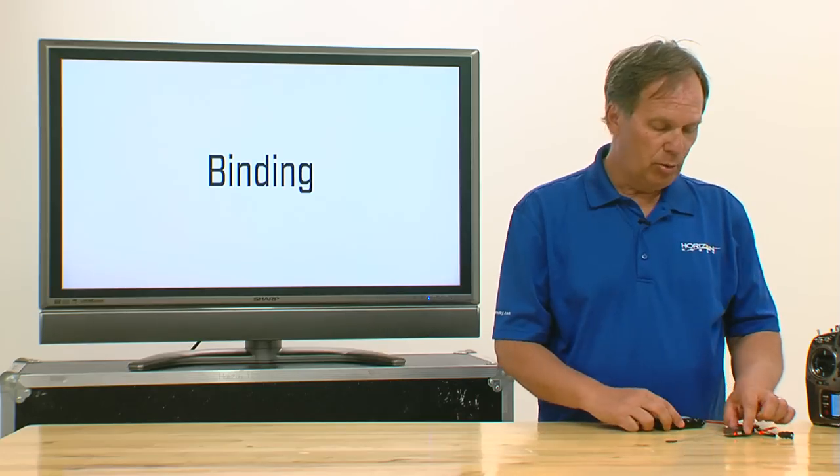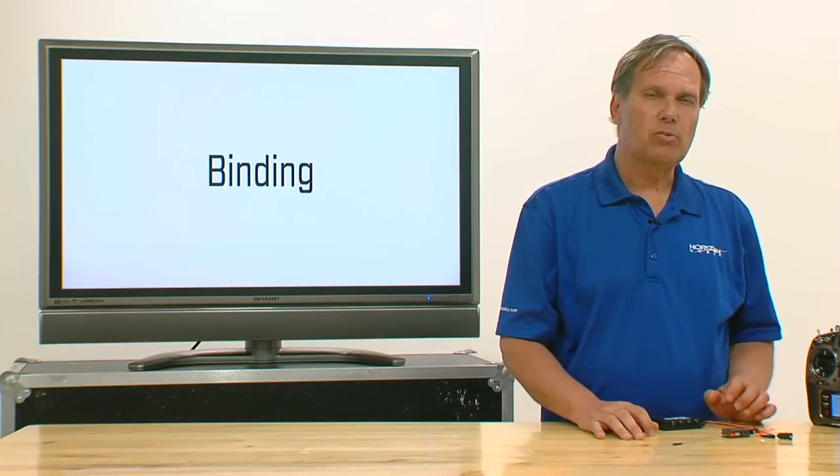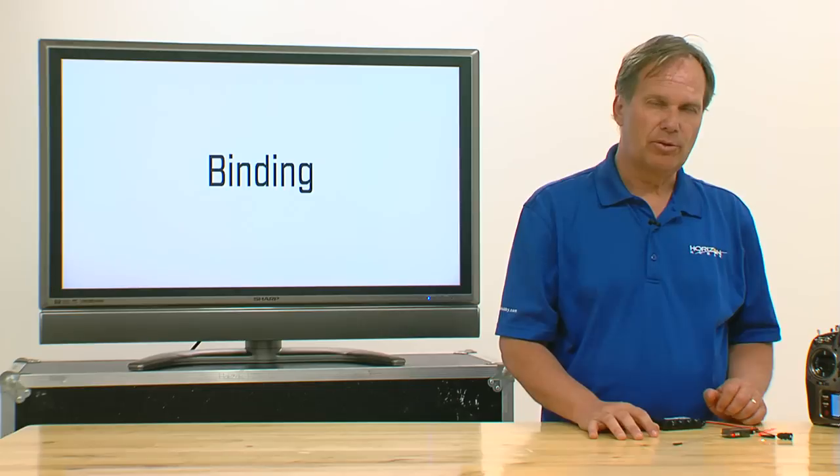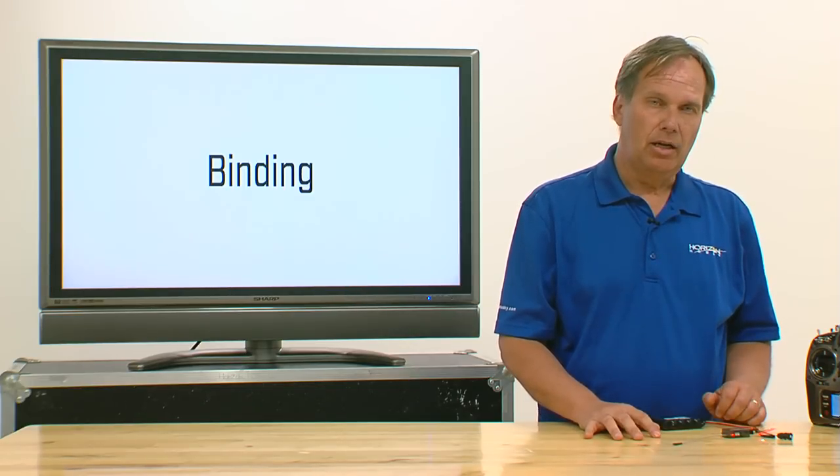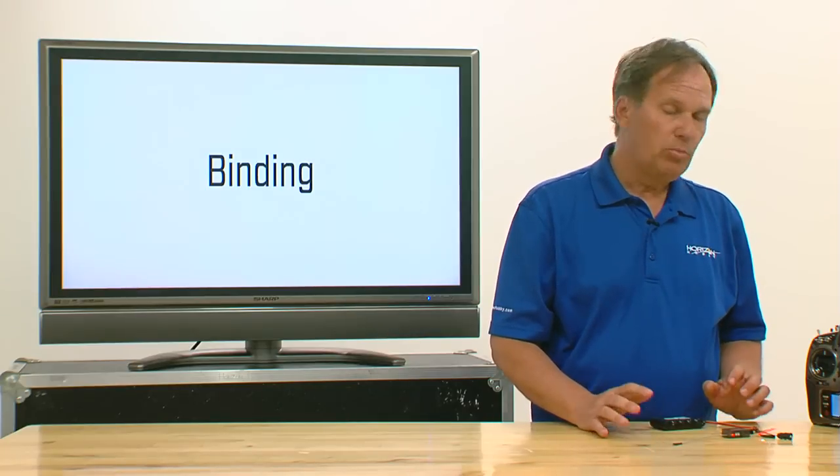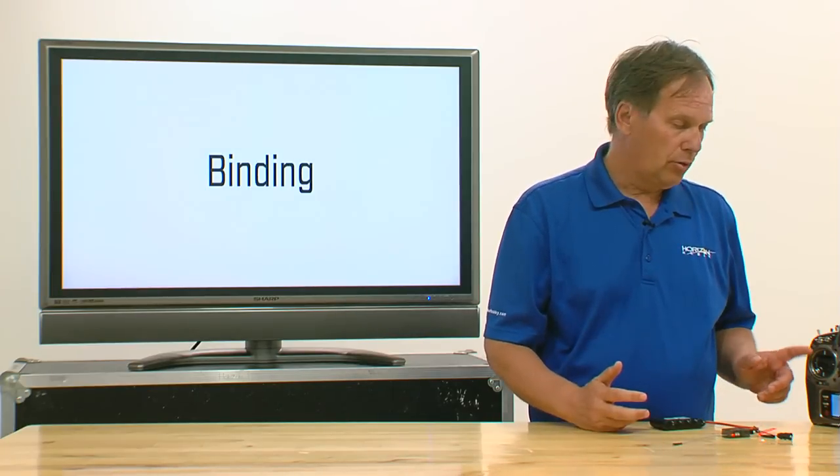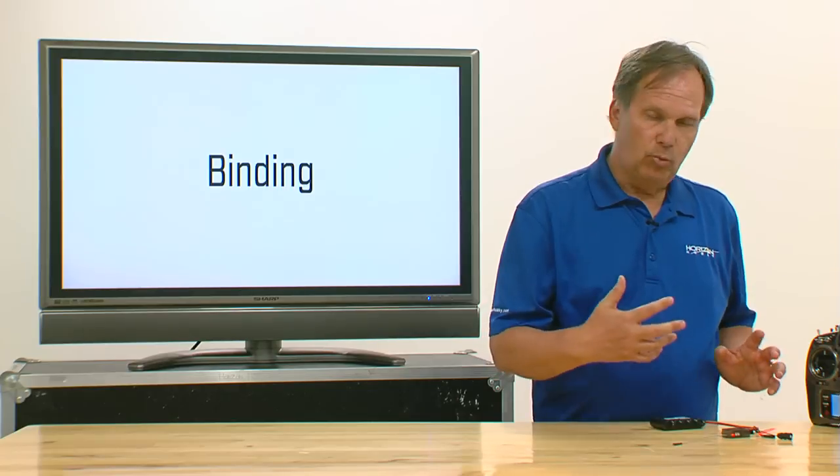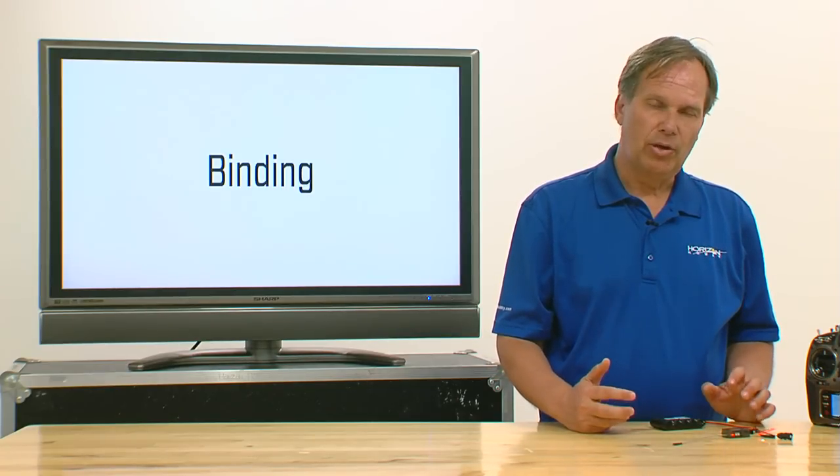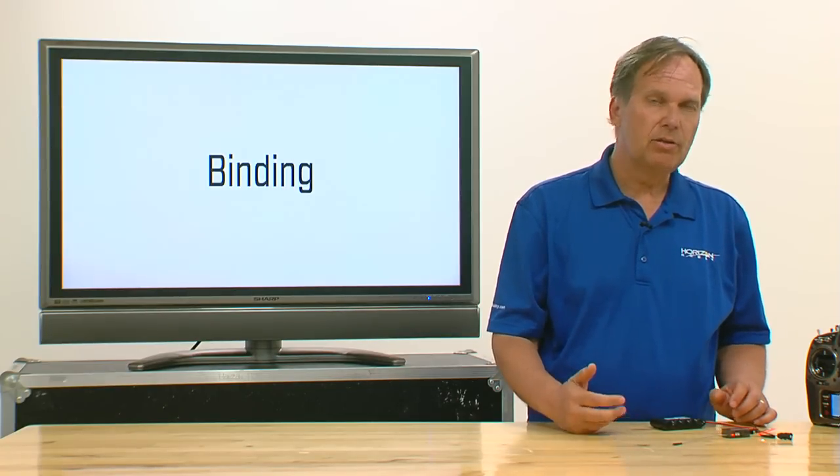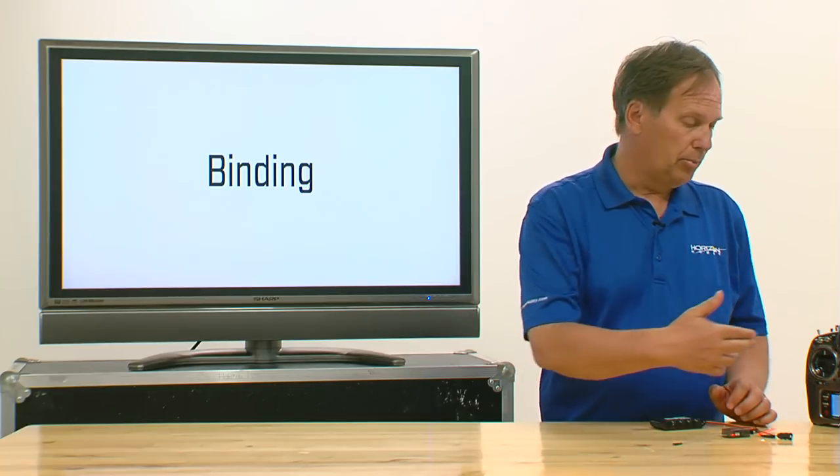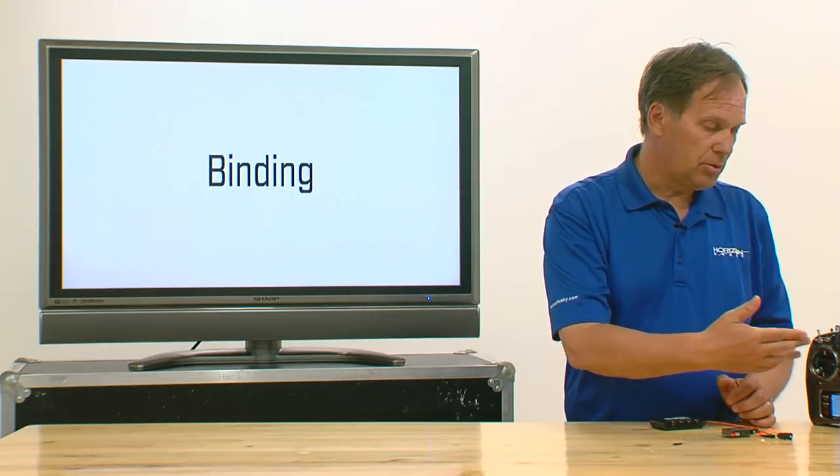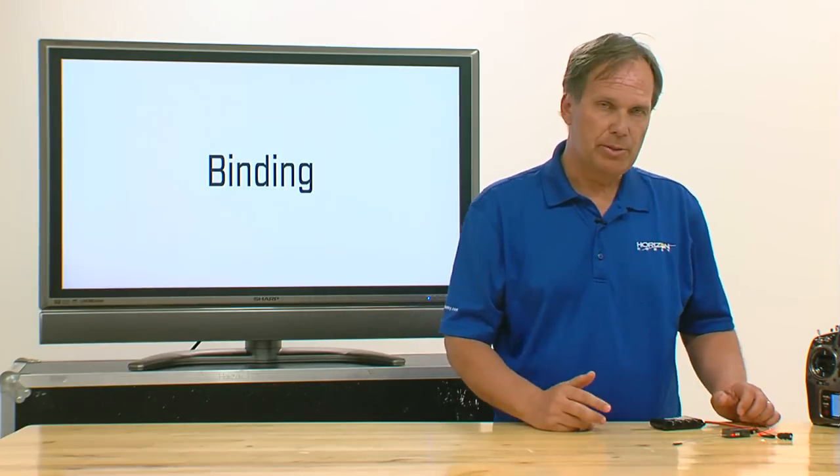Now, what's important to understand, during that binding process, we actually stored the fail-safe settings for all the channels. So it's very important that when you bind, that you bind at low throttle. And if you want fail-safe to be able to go to any position if you have lost a signal, then you also need to put those channels in the correct and appropriate position.